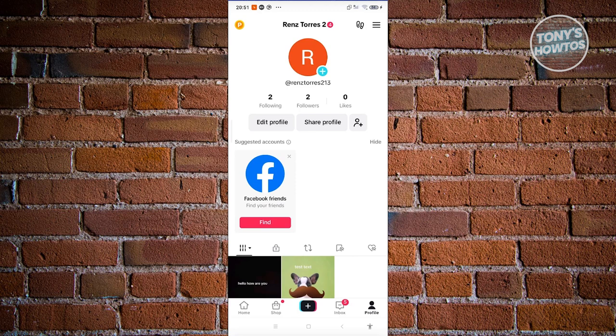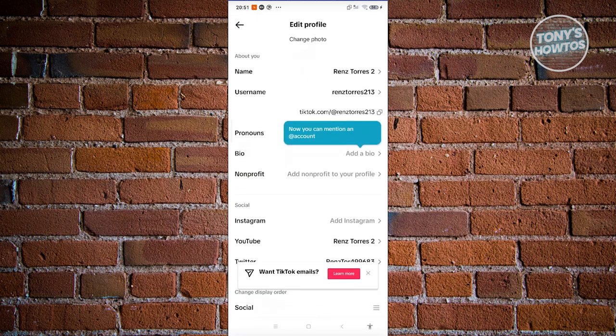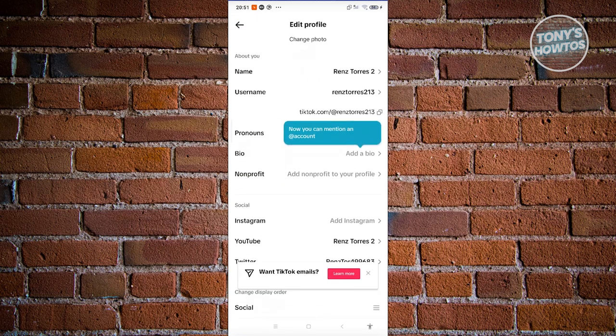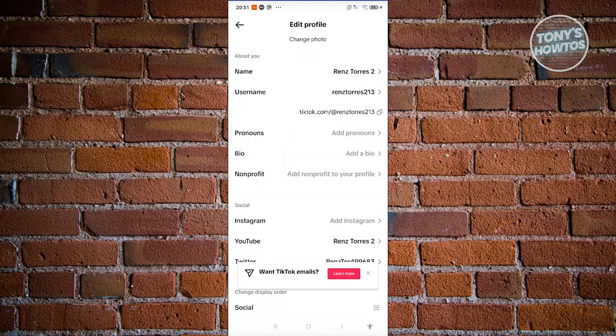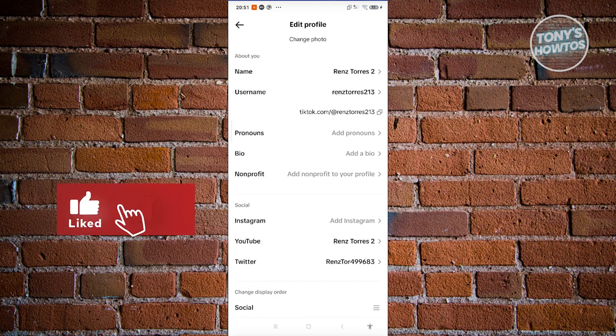So first things first is make sure to complete your whole profile. At the very top, go and click on edit profile and complete your name, username, your pronouns, your bio, and nonprofit. If you have other socials, you could go ahead and add them in here. So the more information you get here, the more chances that you'll be able to verify yourself.